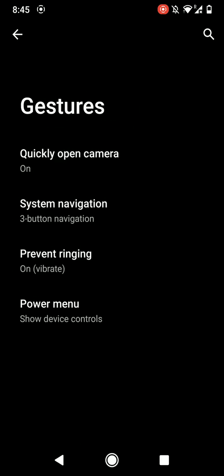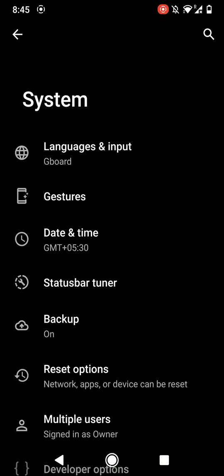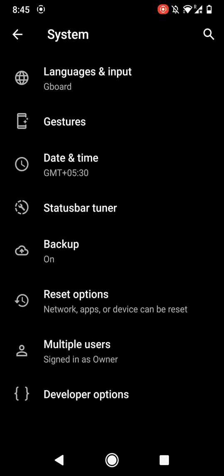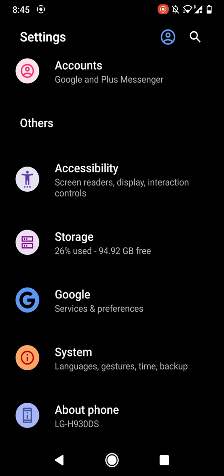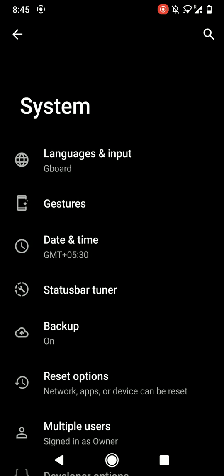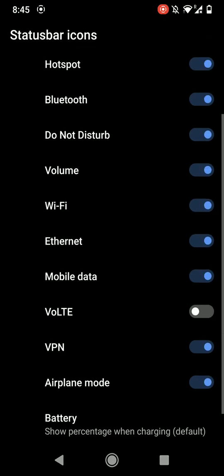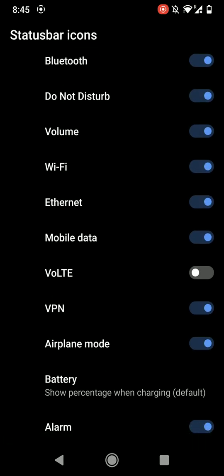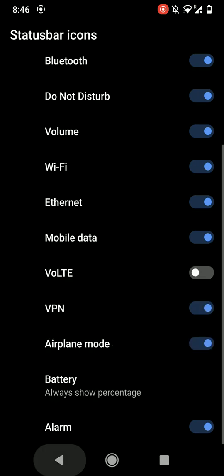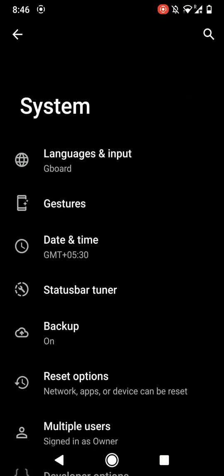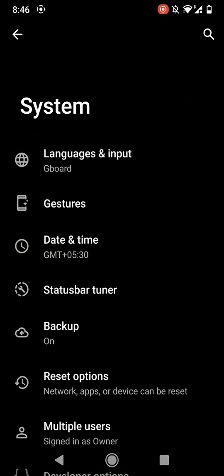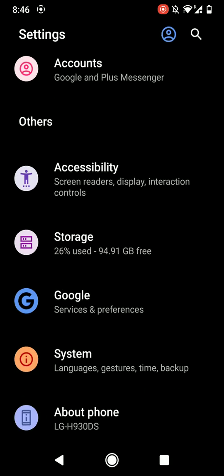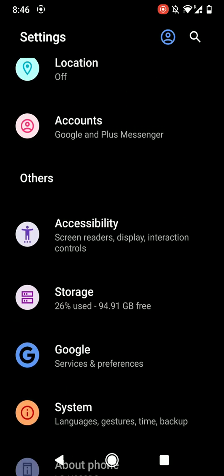And here are the power menu options, nothing much here except for the status bar. As you can see here, you can hide some stuff. Do note that there is a VoLTE icon here, but VoLTE does not work on this ROM or any AOSP ROM for the LG V30. And as you can see, this option didn't exactly work. That's because this option is hidden in another setting.